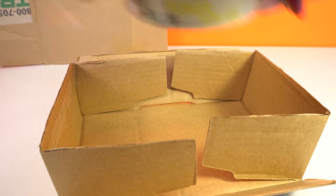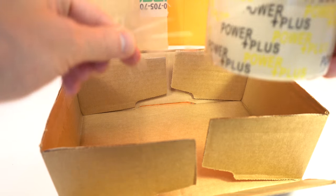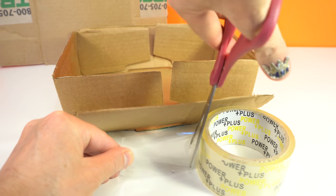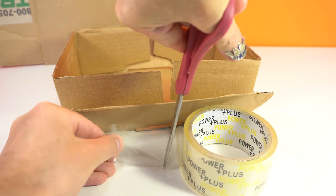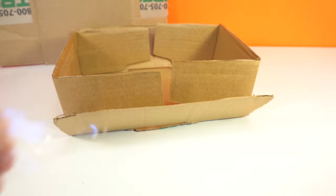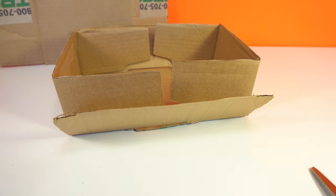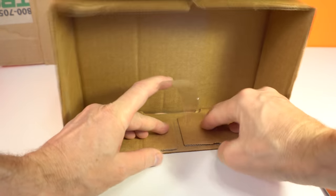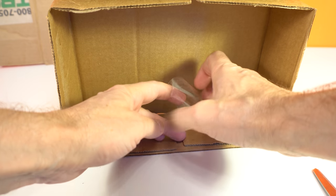At first we need to fix this box with tape. Like this.